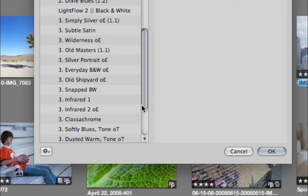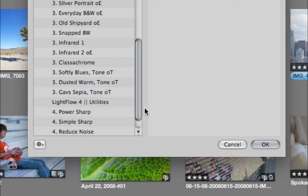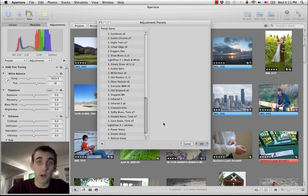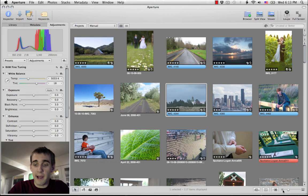Then we have the black and whites in category three. Those of you that know my work know that I love black and whites, so some good black and whites in there. Then category four is some utilities for sharpening and things like that. But all in all, over 55 presets here, just really a do-it-all preset collection that works for a huge variety of stuff.